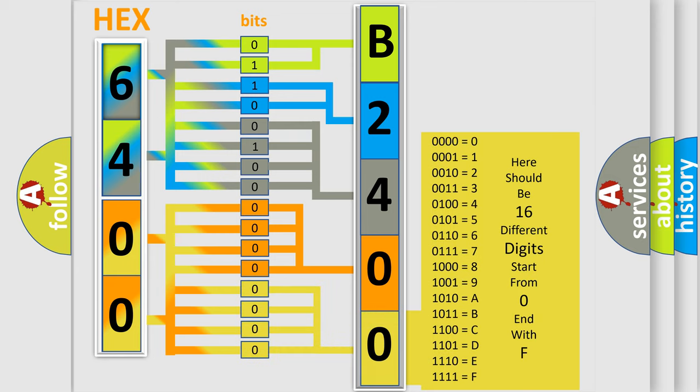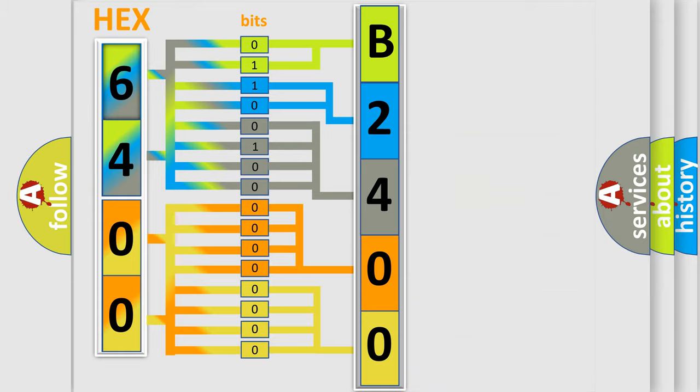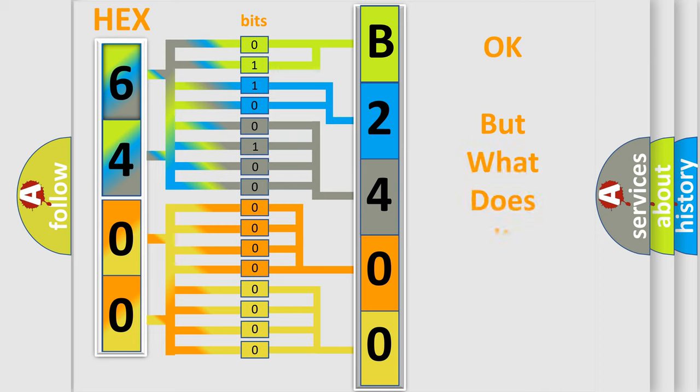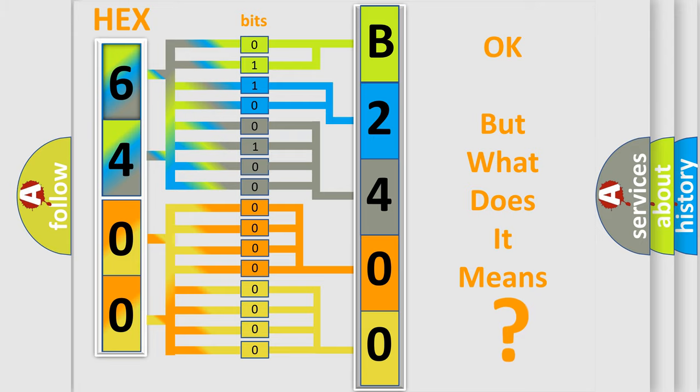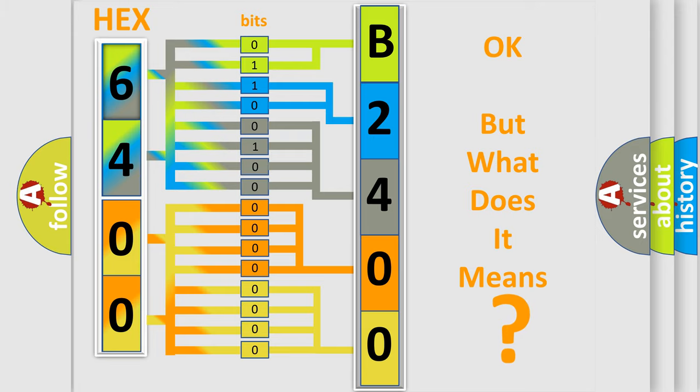We now know in what way the diagnostic tool translates the received information into a more comprehensible format. The number itself does not make sense to us if we cannot assign information about what it actually expresses.